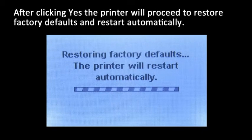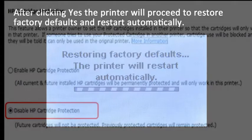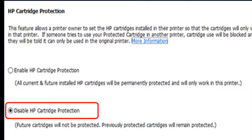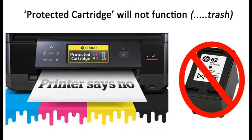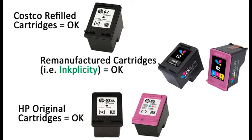The protected cartridge feature is now disabled. Note: if you currently have a protected ink cartridge installed, it will need to be disposed of and replaced with a brand new cartridge. Moving forward, any new HP ink cartridge installed into your printer will not be protected and may be refilled and reused, or may be recycled and remanufactured for future customer use.